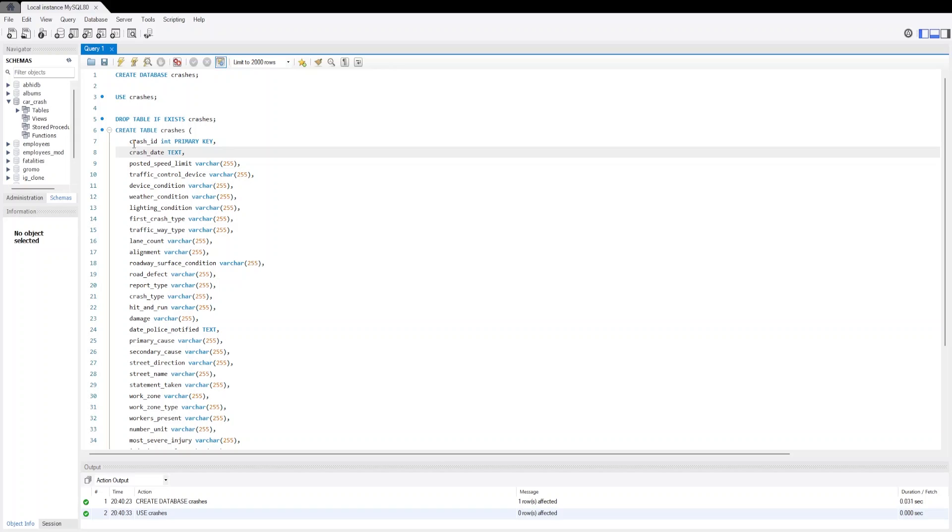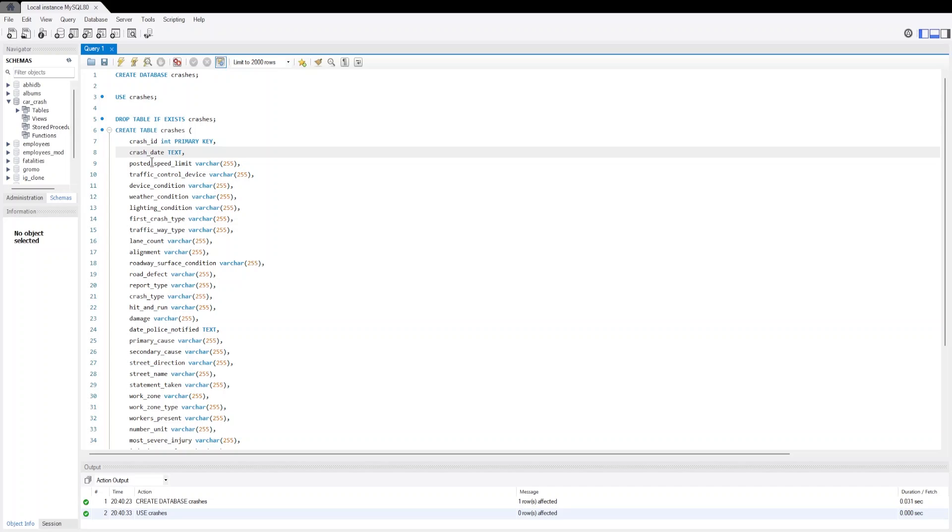First is the crash_ID which will be the primary key with INT data type. Then we have crash_date. Ideally crash_date should be of DATE data type. However, during import to make the import process simpler without any errors, we are going to set the data type of crash_date as text. However, we will change the data type during our queries. Then we have posted_speed_limit, traffic_control_device, and device_condition.